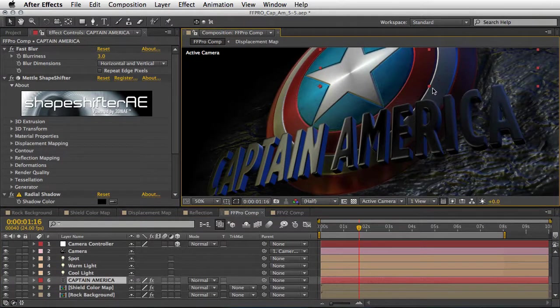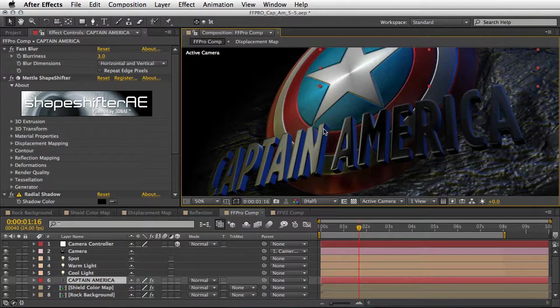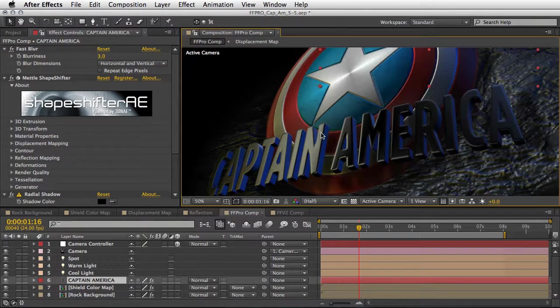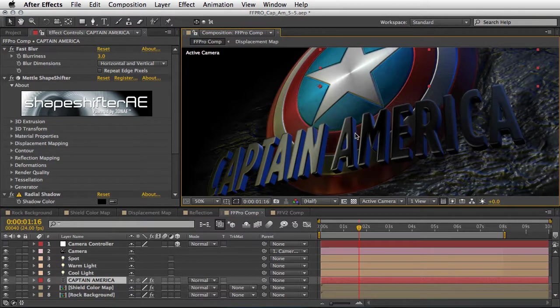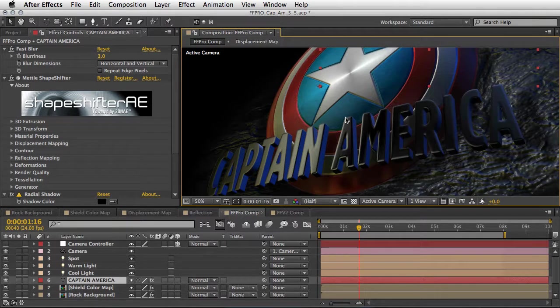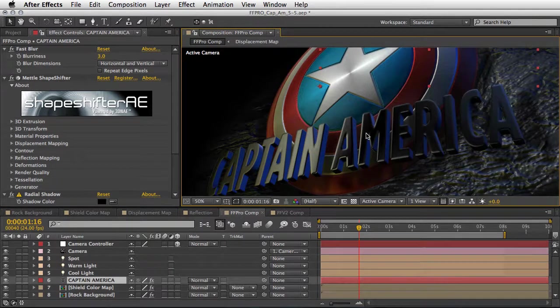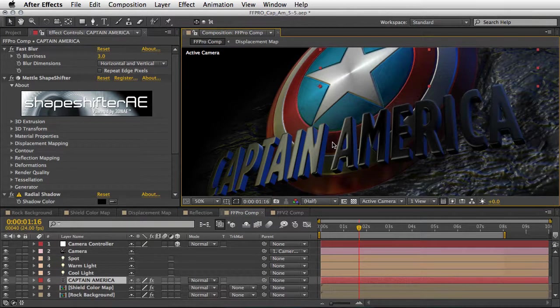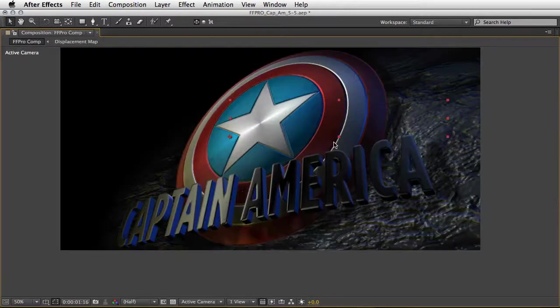And to make it a little bit more believable we've also added a radial shadow to both the shield and the text due to the limitation of actually working with three instances of the plugins inside After Effects, but I think it looks very convincing.